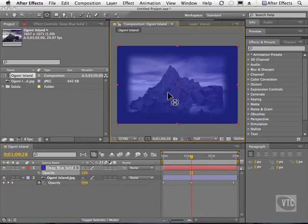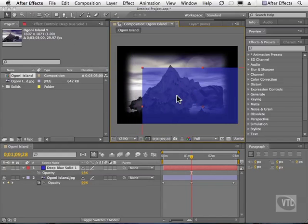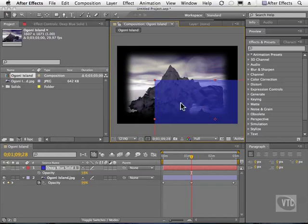And I'll show you that we can actually move this a little bit. Let me grab my Selection tool and I'll move the solid. And we are able to partially see right through it.